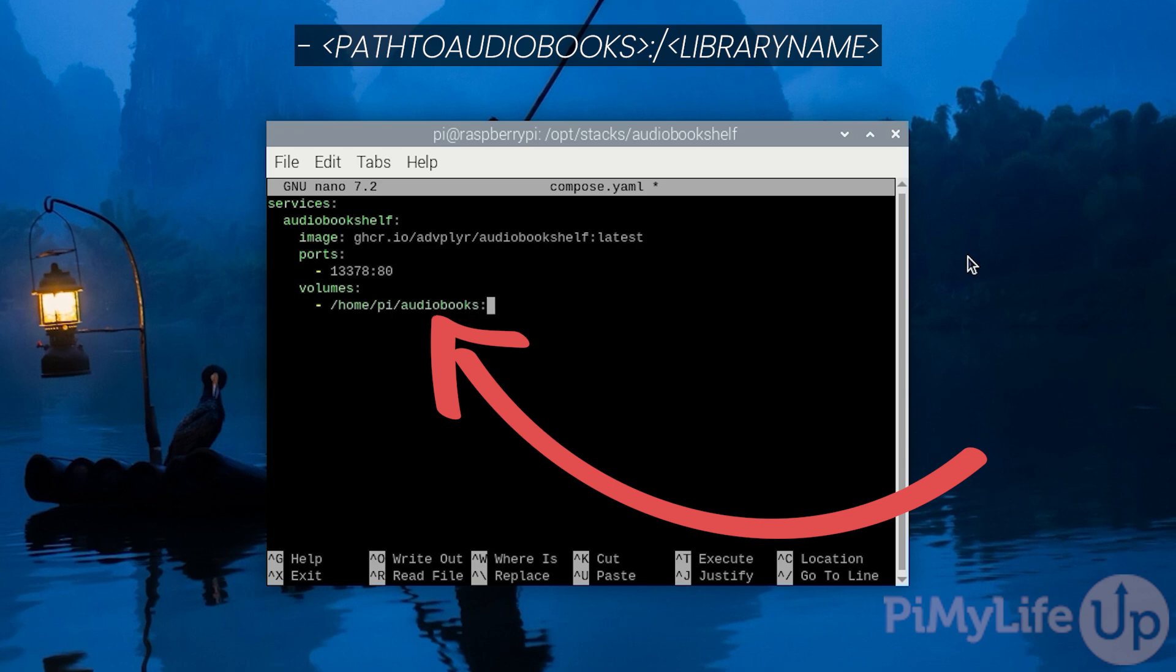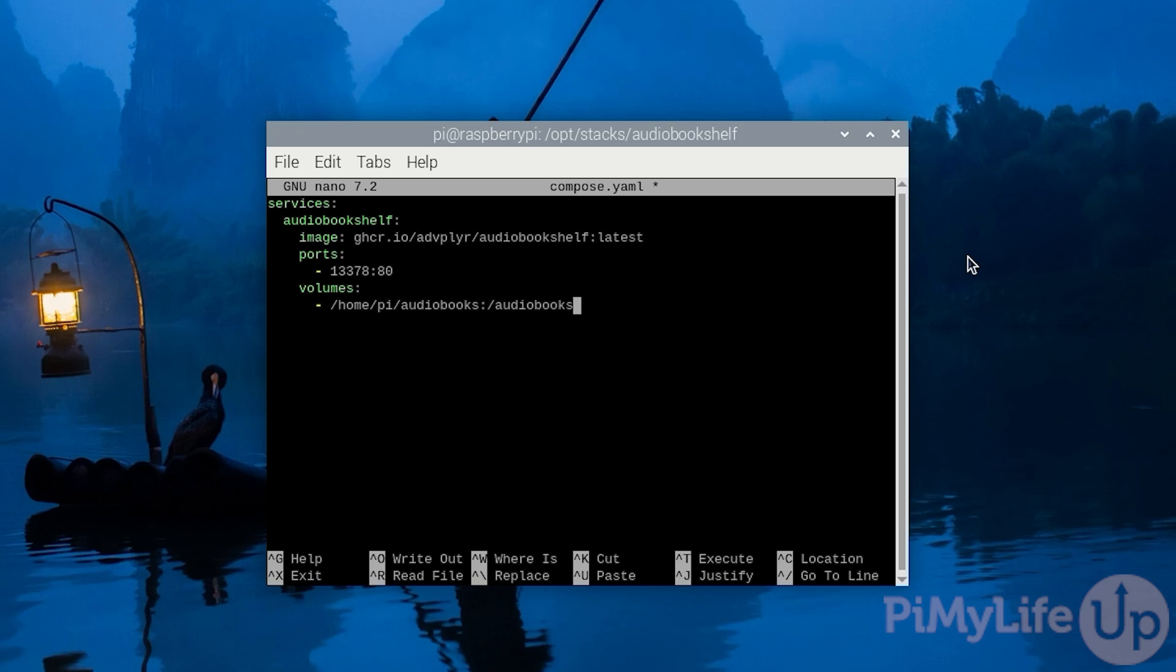Follow this up with the colon symbol, then slash, then followed by a mount path on the Docker container itself. In our case, we're going to be using audiobooks. This can be whatever you want, as long as you remember it for later, as you will need to add this within the Audiobookshelf web interface. You can define as many volumes as you want, but for us, we only have audiobooks, so that's all we're going to mount.